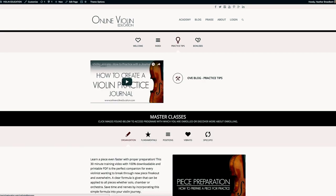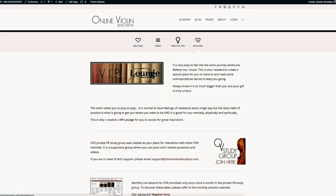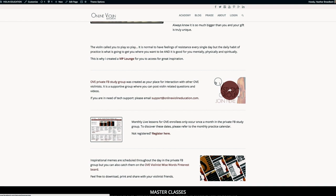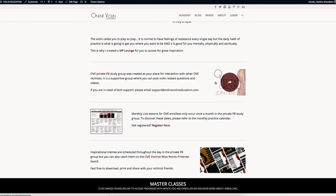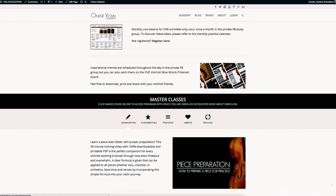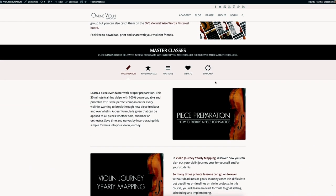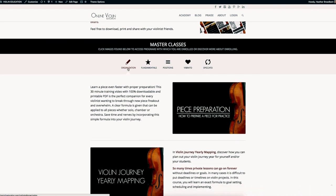You have your welcome video here, you have an index, some practice tips, and bonuses all here. Then you'll find your class here under master classes. Click images down below to access your programs that you are enrolled in or discover more about enrolling.